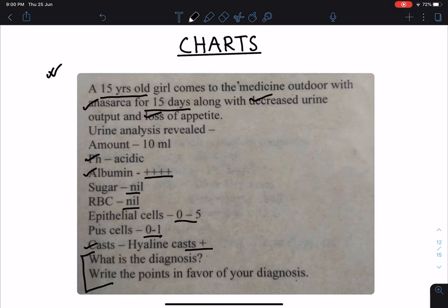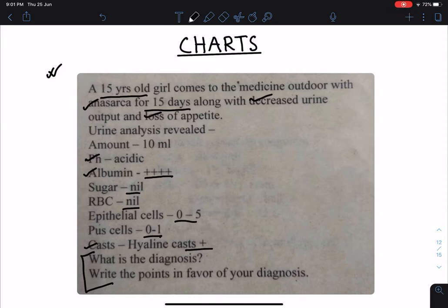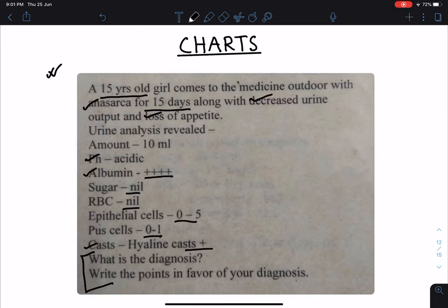From this we can see that she is passing albumin in her urine, and 4 plus indicates that protein is in the nephrotic range. Along with this there is presence of hyaline cast in the urine. So the points we have: a 15-year-old girl suffering from anasarca or generalized edema with reduced urine output and loss of appetite, passing a high amount of albumin with hyaline cast. Most probably the diagnosis is nephrotic syndrome.